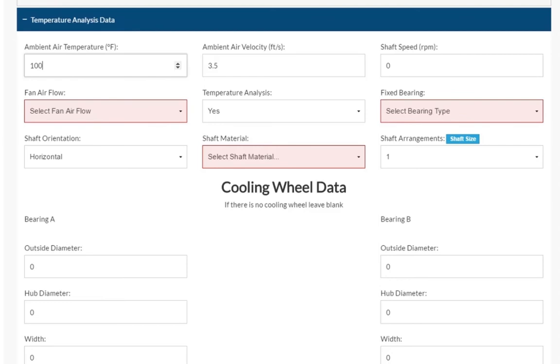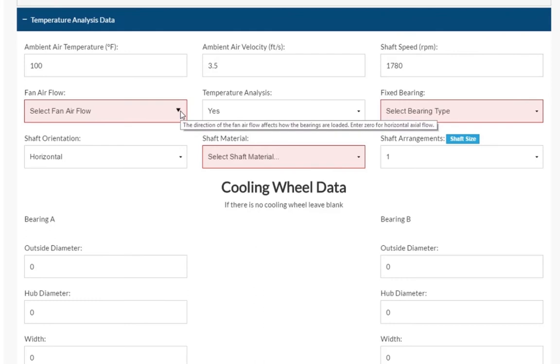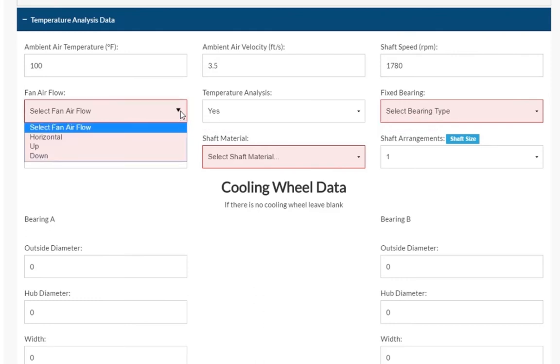We will leave the ambient air velocity at 3.5 feet per second, but change the shaft speed to 1780 RPM. The fan air flow field is required to fill out. From this dropdown, we will select horizontal.